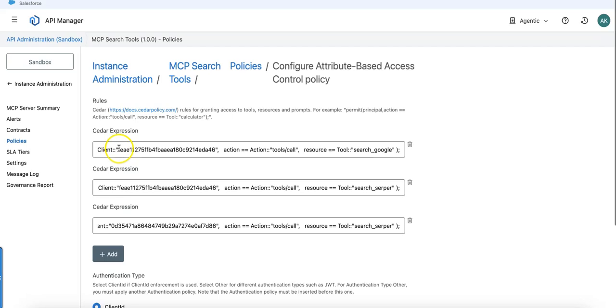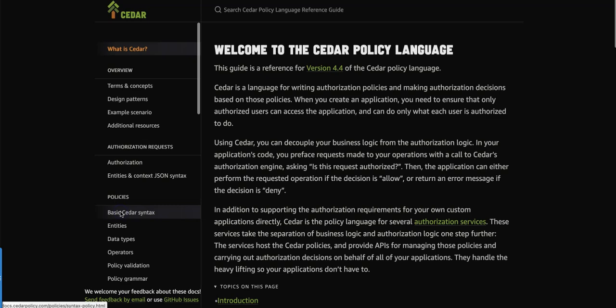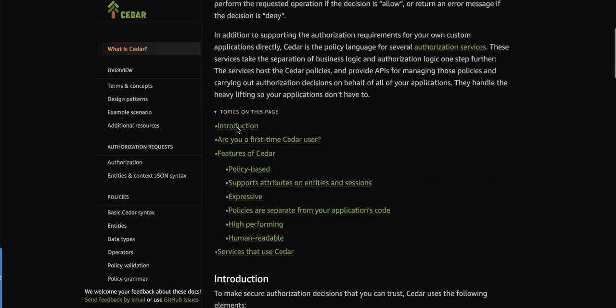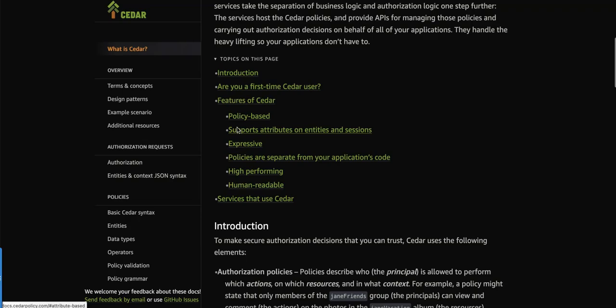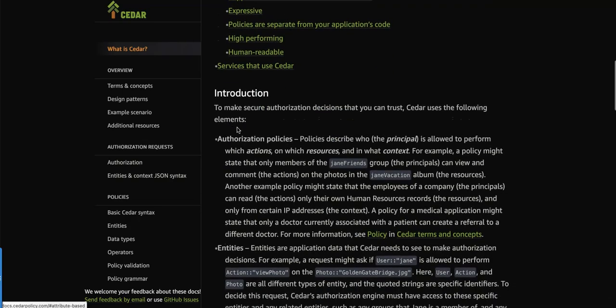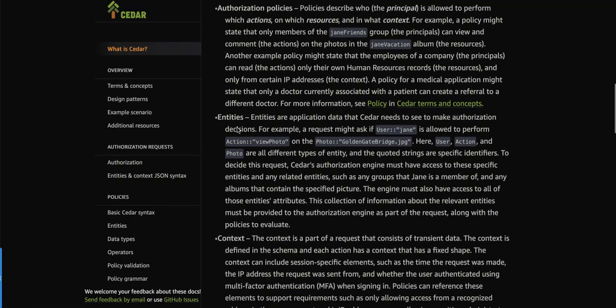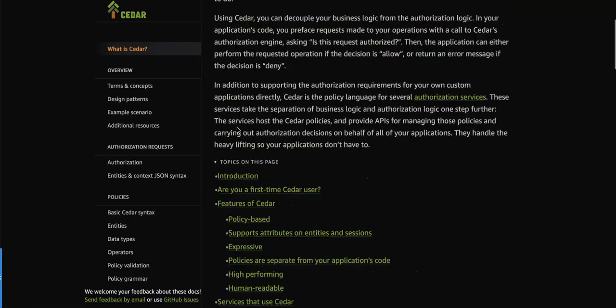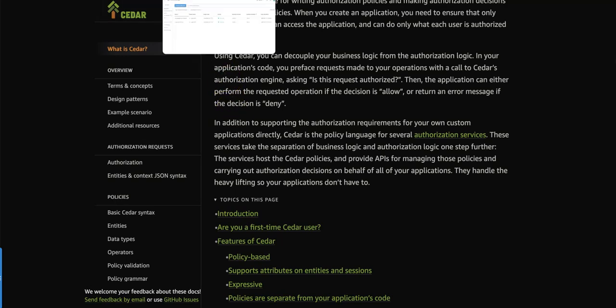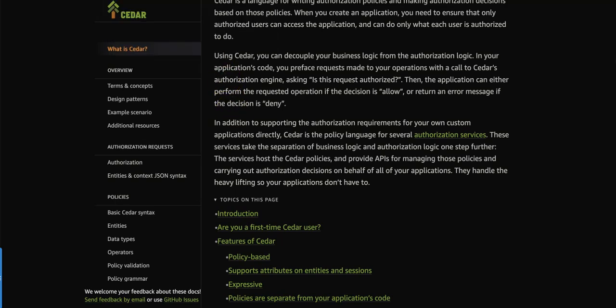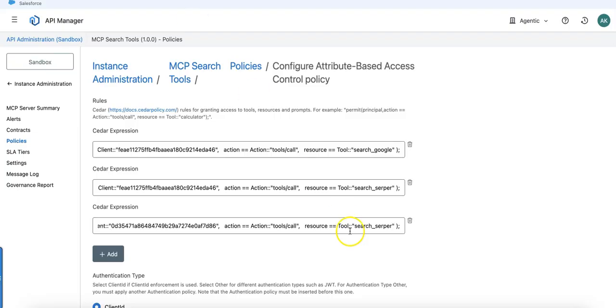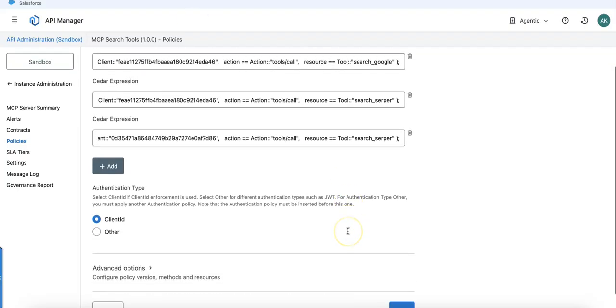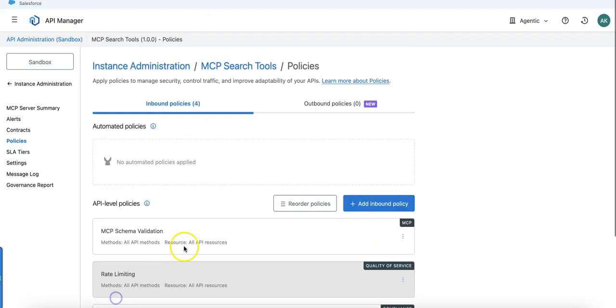Where do you find documentation about it? You can go to Google and search for Cedar policies. You will see here Cedar language, and here it's exactly described how to use this Cedar language and expressions to create attribute-based access control policies from Anypoint API Manager.